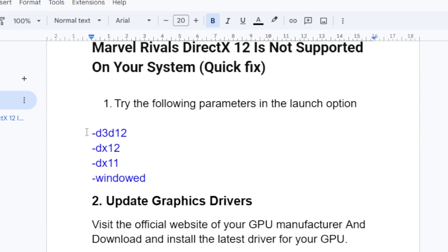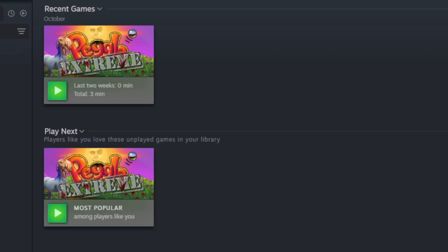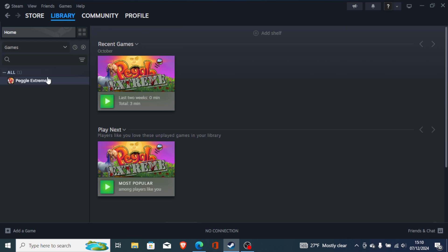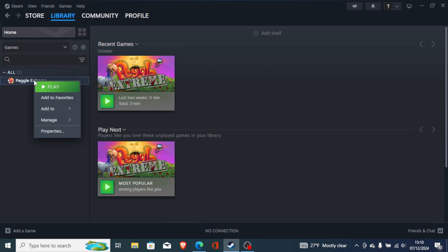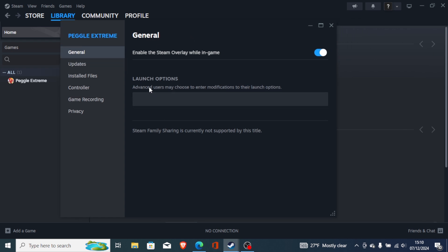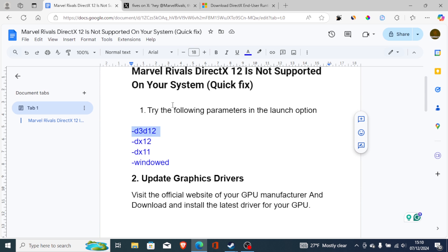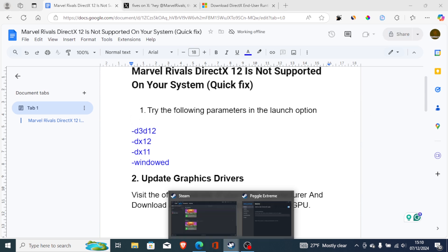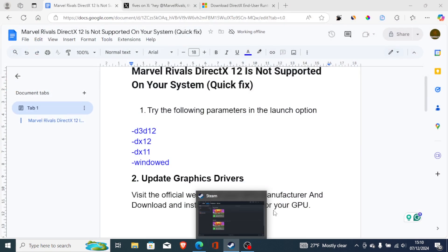The parameter to try is -d3d12. Open Steam and go to your Steam library, look for Marvel Rivals, right-click on it and go to Properties. On the Properties section, you can try using the following parameter: paste -d3d12 into the launch option field.